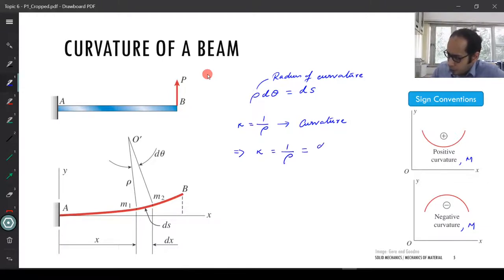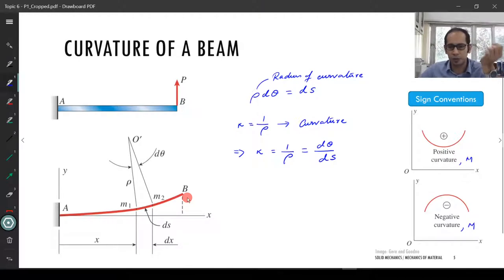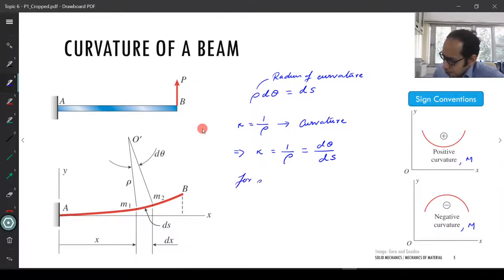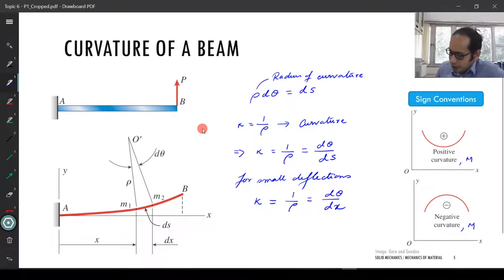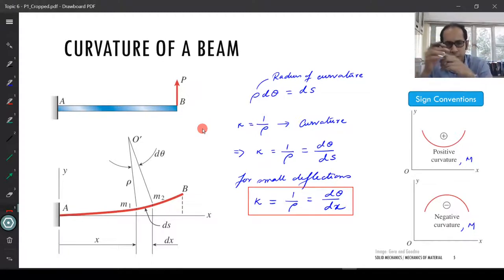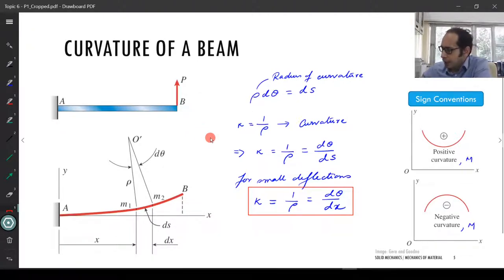For small deflections — which is always assumed when analyzing beams — the arc length ds can be approximated by the original length dx. Therefore, for small deflections, kappa equals one over rho equals dθ by dx. This is an important relationship that will be used later to derive the flexure formulations.